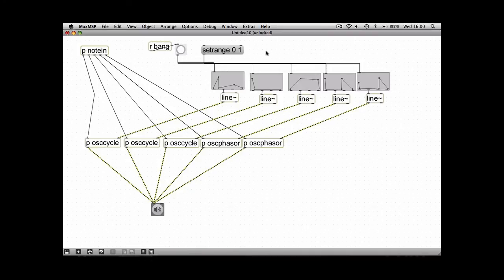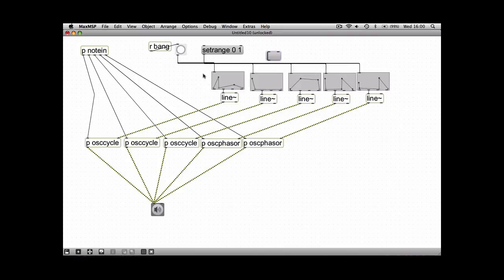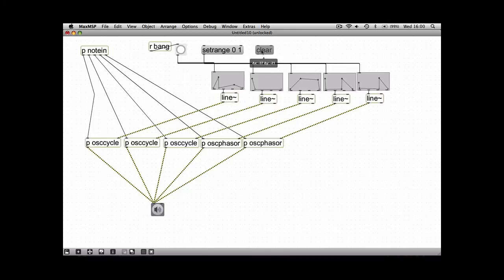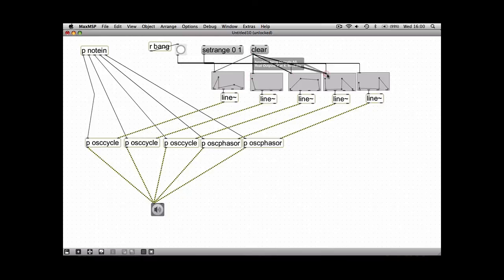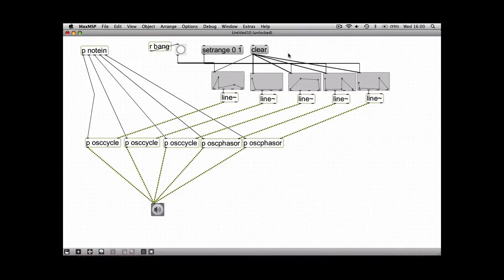One more thing I'm just going to show you is another message that the function boxes can receive, and that's simply clear. And all it does is, if you're really not happy with your sound, all you have to do is click clear and you can just start all over again.